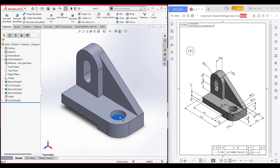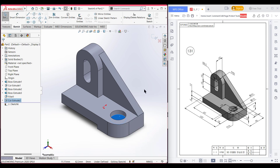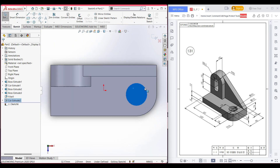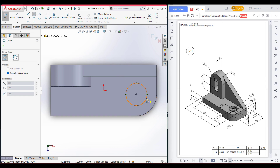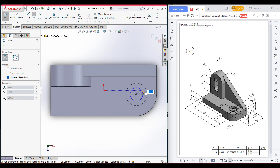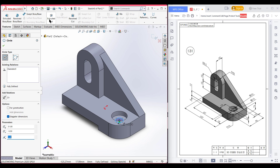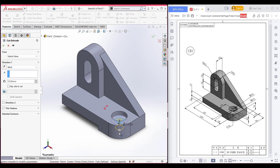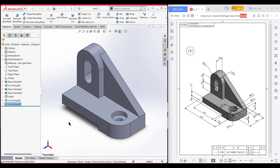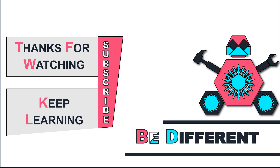After that we have another circle here. Select this inner face, now sketch, now normal to it. Again select circle and place the circle at the center, dimension it to 10 diameter. Now isometric view. Go to features, extrude cut, extrude cut it through all — you can pull the arrow. Now press OK. As you can see we have completed our 3D design. Thank you for watching till the end. Thanks for watching and keep learning, be different.